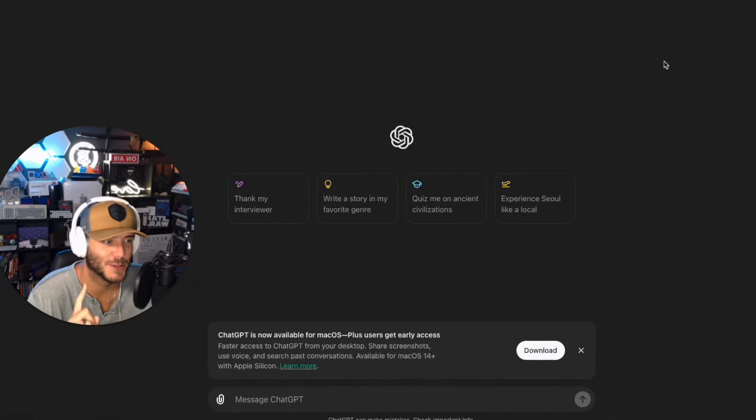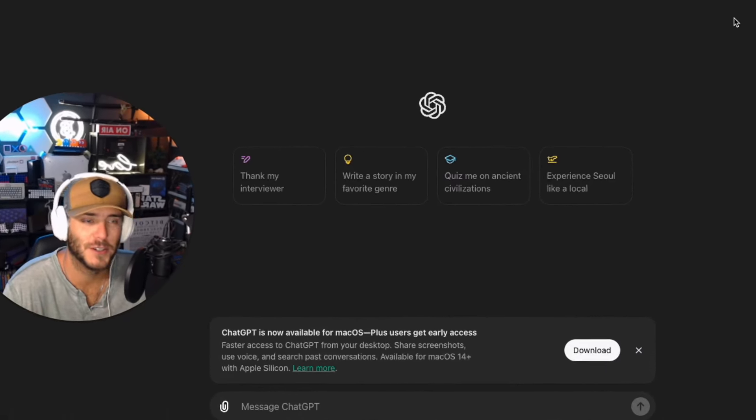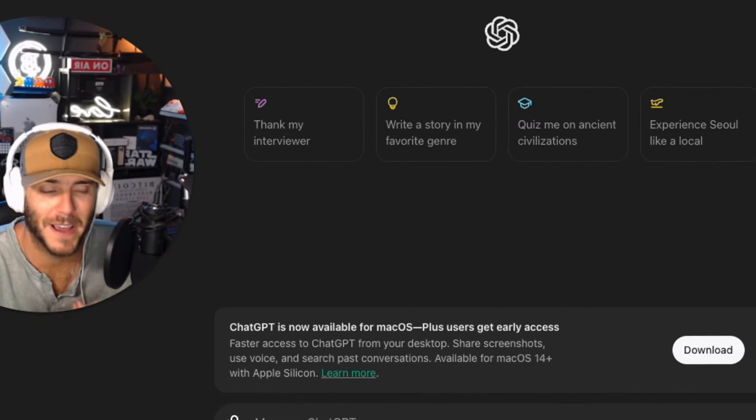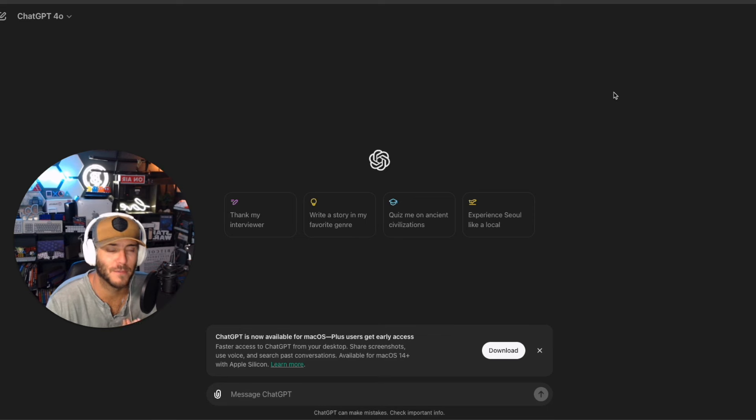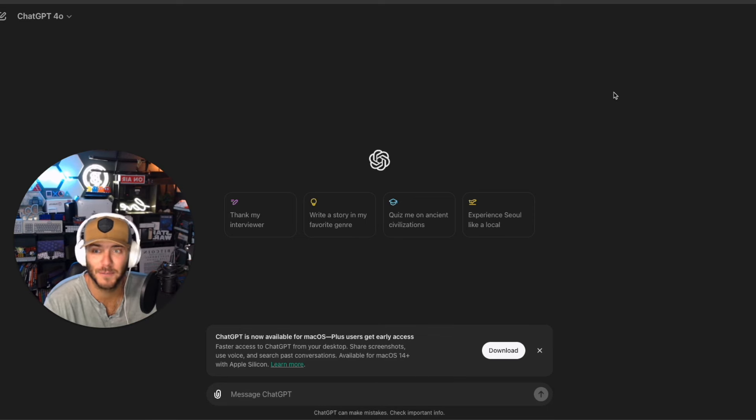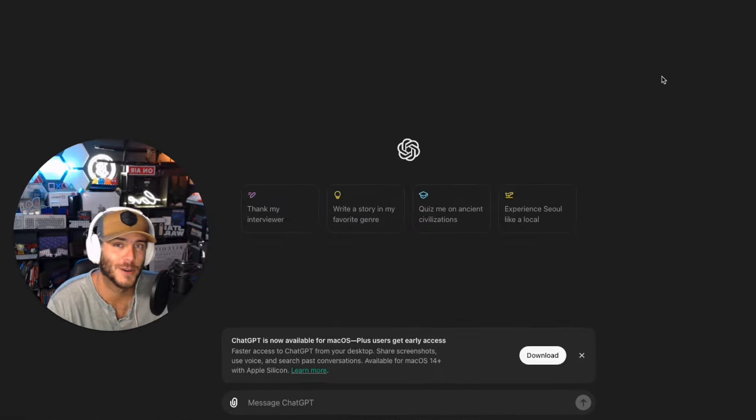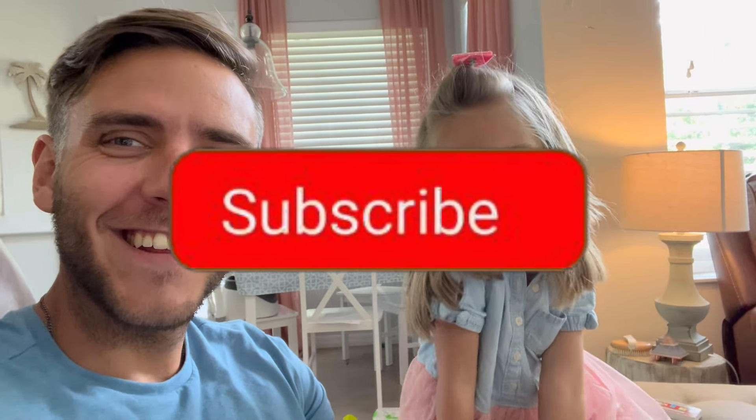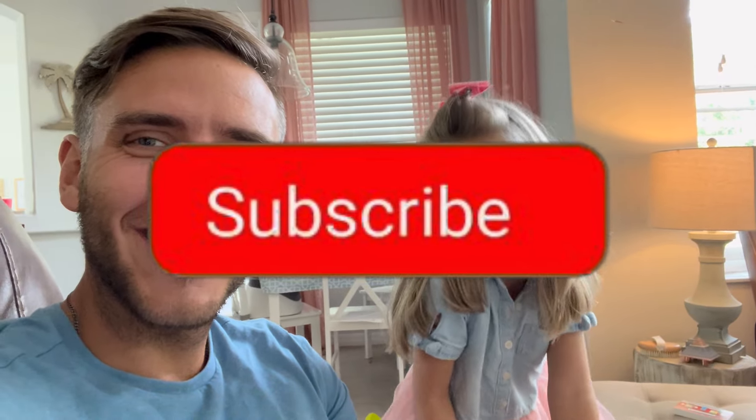I just got access to the GPT-4o desktop app here for macOS and I wanted to share with you guys my first impression. So let's go ahead and jump into it. Please like and subscribe to our channel.